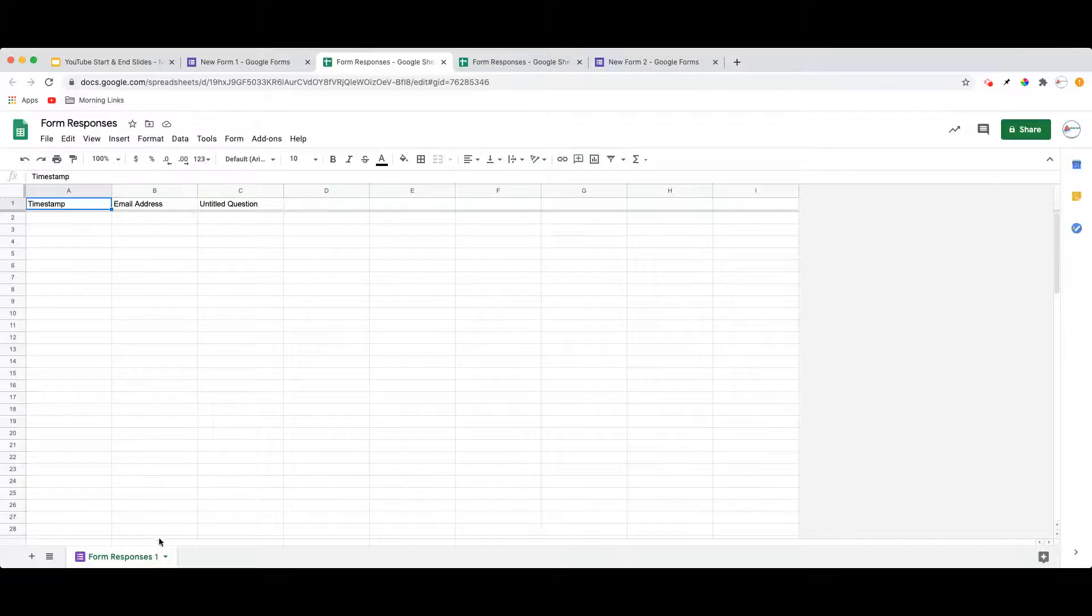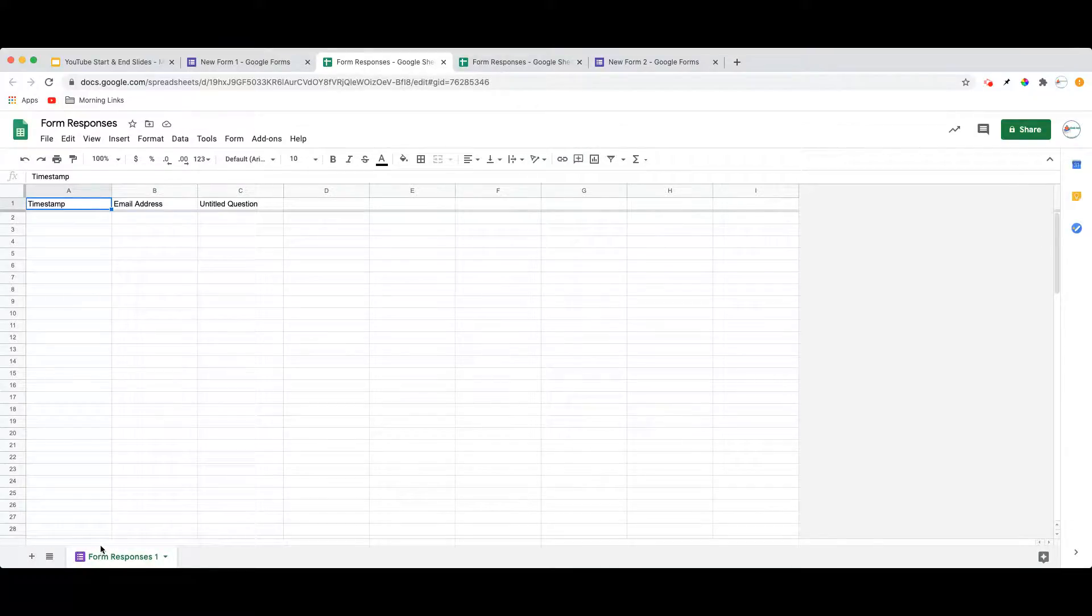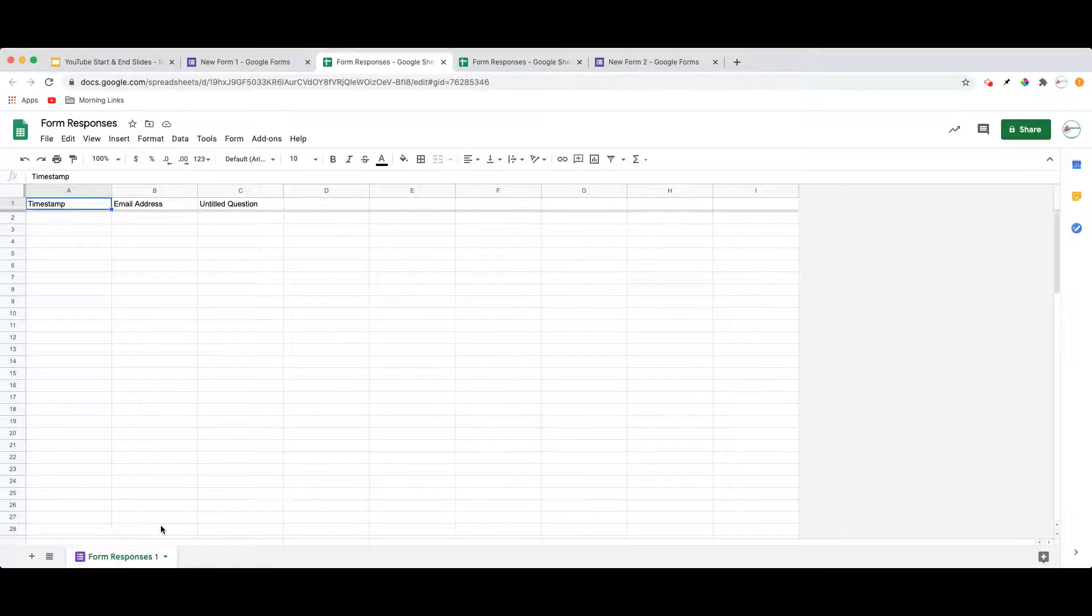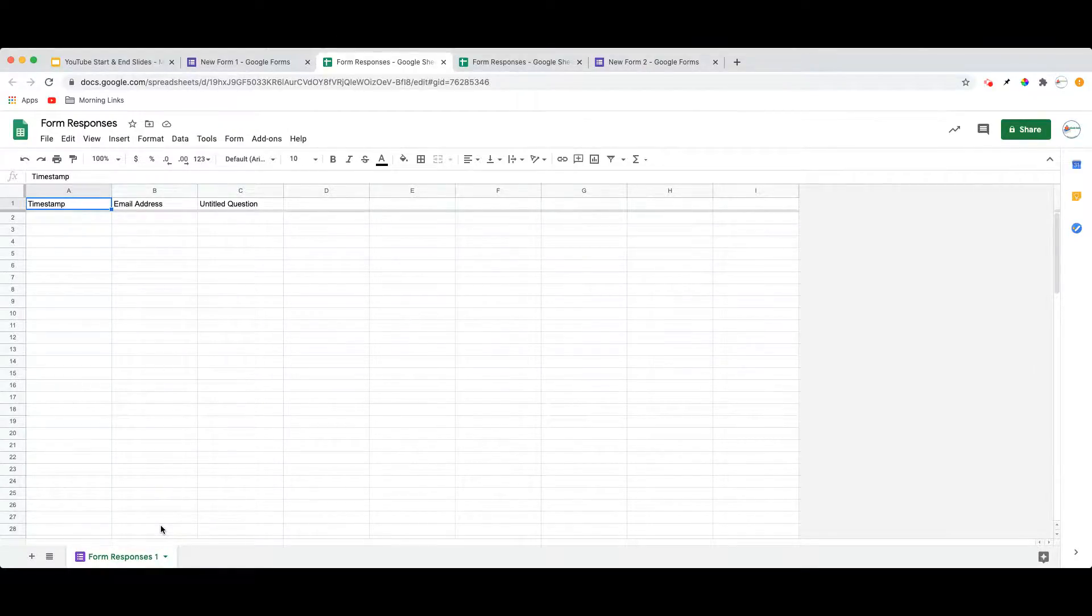You will notice that those form responses are generated in the tab called Form Responses 1. However, if I were to link a second Google Form to this sheet, this can also easily be done.